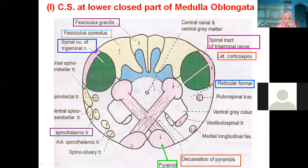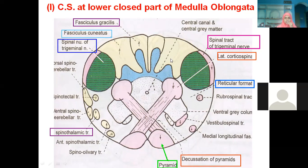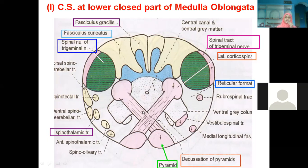At the lower closed part of the medulla oblongata, on the right ventral aspect, we have the pyramids. You can see the crossing over of the underlying pyramidal — motor — tracts. The largest sensory tracts seen here are fasciculus gracilis and fasciculus cuneatus, also called Goll's and Burdach's columns. In blue are the nuclei: nucleus gracilis and nucleus cuneatus. We also find the spinal nucleus and spinal tract of the trigeminal nerve, along with other ascending and descending tracts.